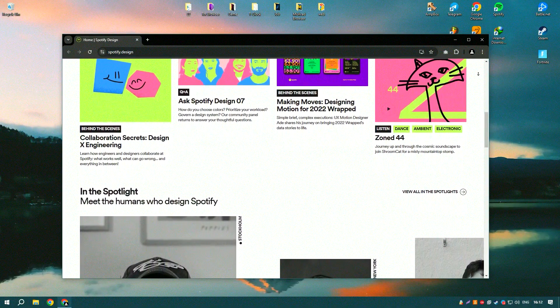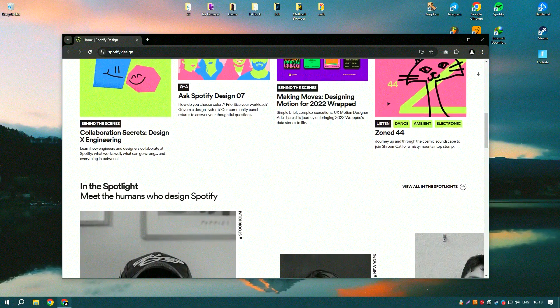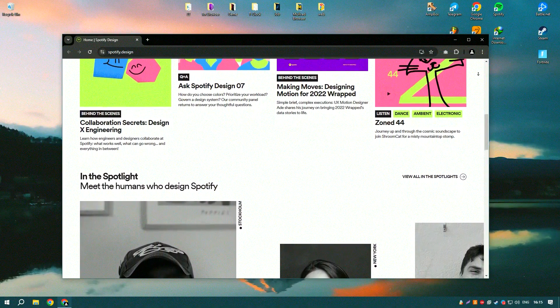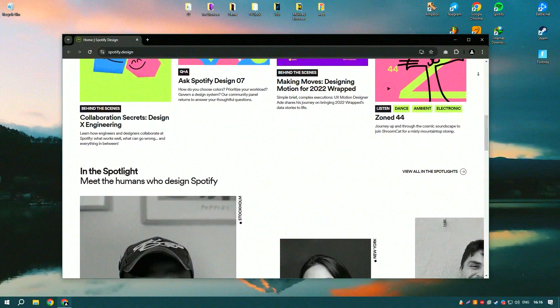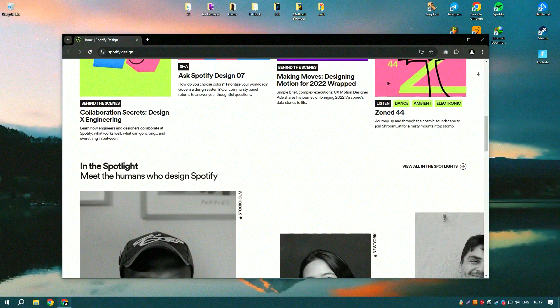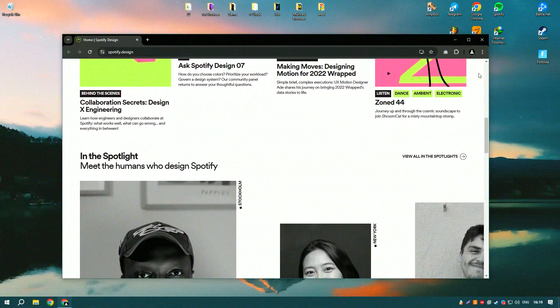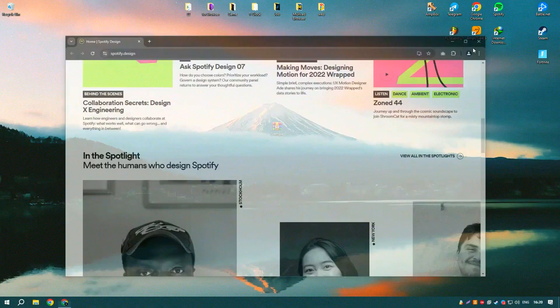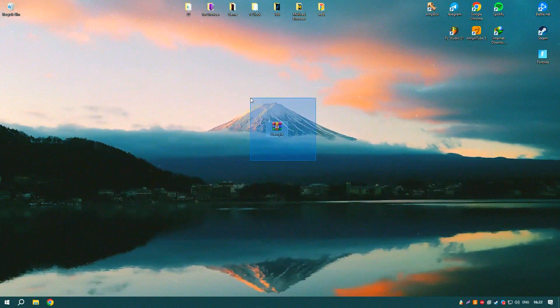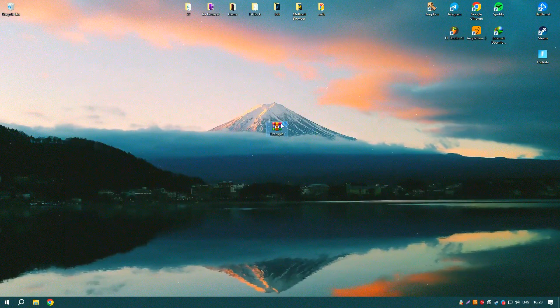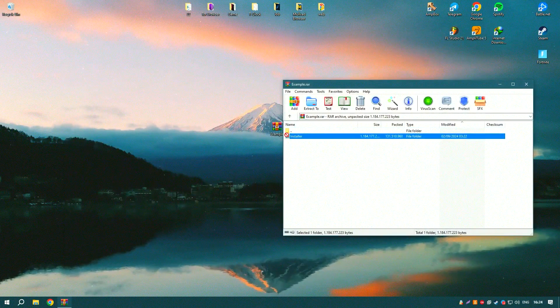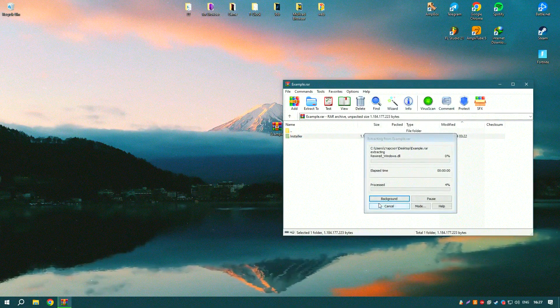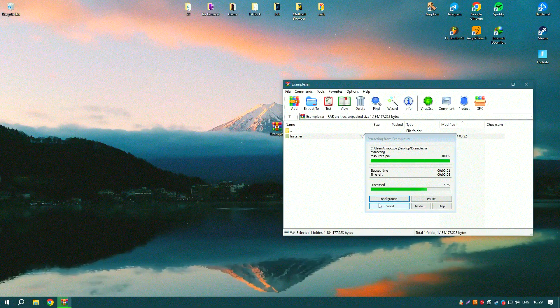Spotify also offers curated playlists, such as Discover Weekly and Release Radar, which provide users with a mix of new and popular tracks tailored to their tastes. Spotify's premium subscription offers additional features such as offline listening, ad-free experience, and higher audio quality, providing a more seamless and enjoyable listening experience.